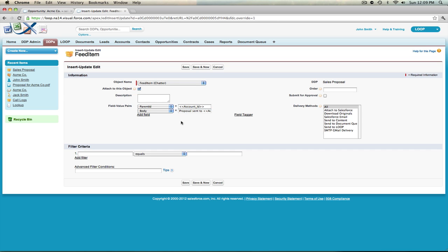You can always insert or update more than two fields. If you want to add more field value pairs, you can select the add field link, which will create additional field value pairs for you to enter in.